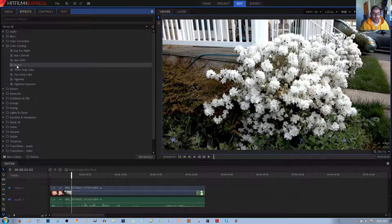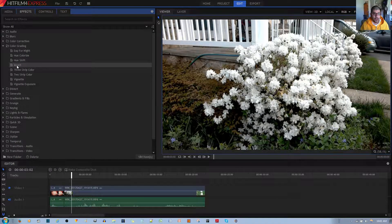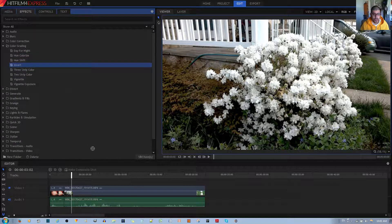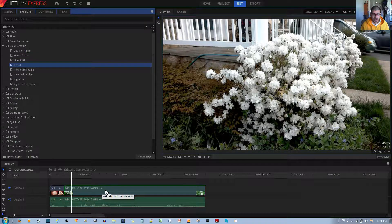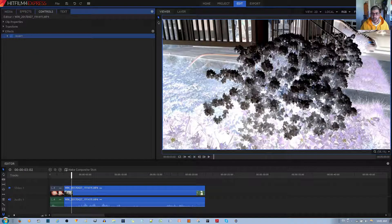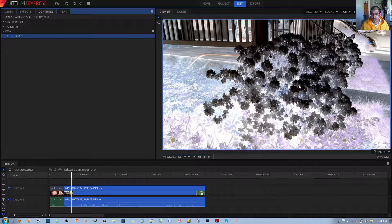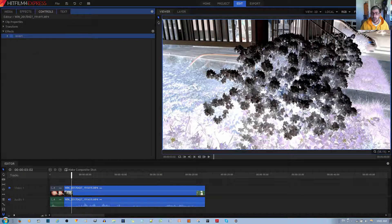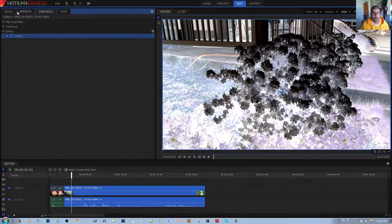What you want to do is left click, hold and drag it to your video clip. And after you apply it, you can see that it does indeed invert the color on your video clip.